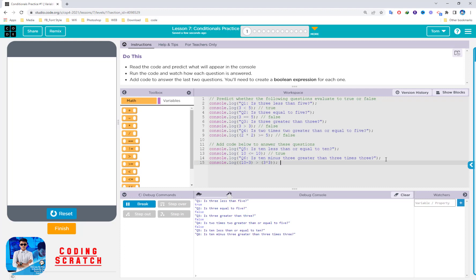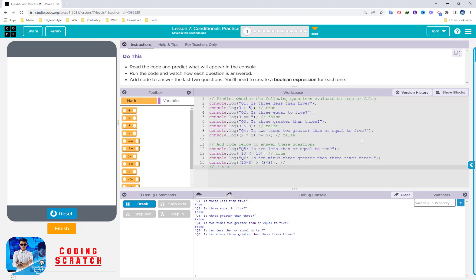The answer should be true or false. If you calculate: 10 minus 3 equals 7, and 7 greater than 3 times 3 which is 9 — so this question should return false. Reset and run.